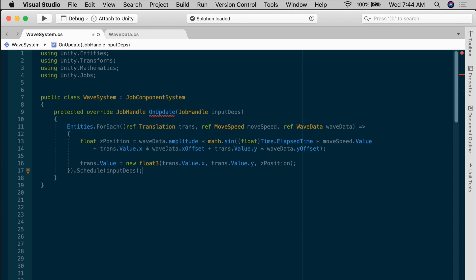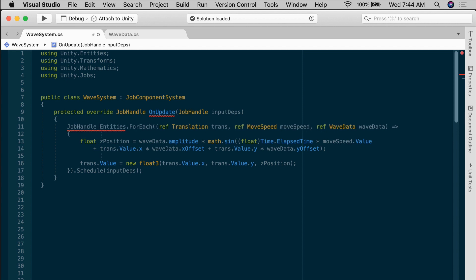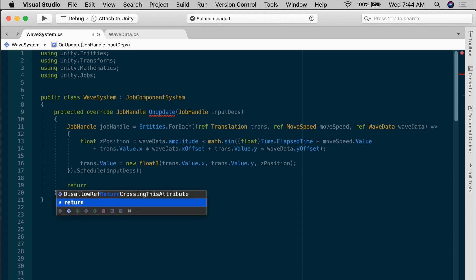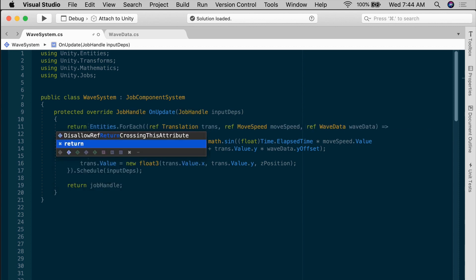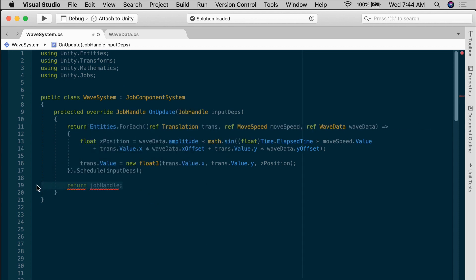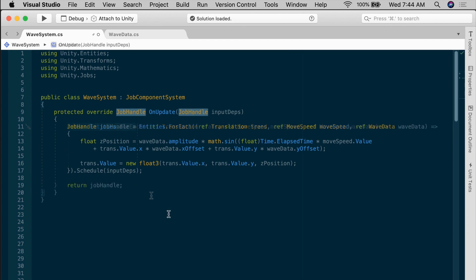Of course, when you schedule a job, you get a job handle back. If you wanted to use that, you would store that temporarily, job handle, job handle equals all of this, and then we return the job handle at the bottom. Now, if you're only running this one entities ForEach query, then you could simplify this further and just return that whole thing straight away. And then you wouldn't even need to bother with the job handle at all. But I didn't want to hide that, so I wrote it out, just so you know the job handle is there.